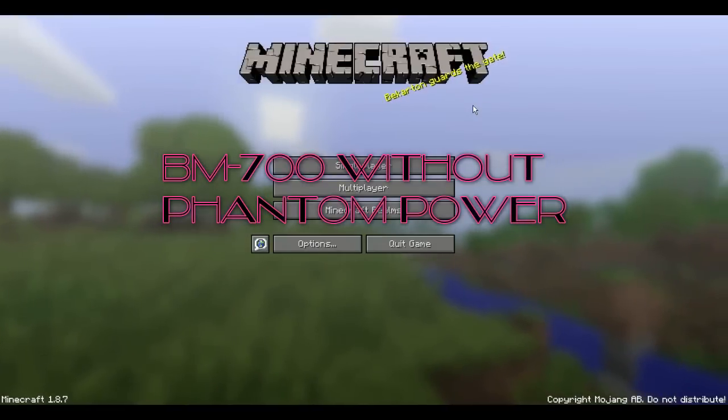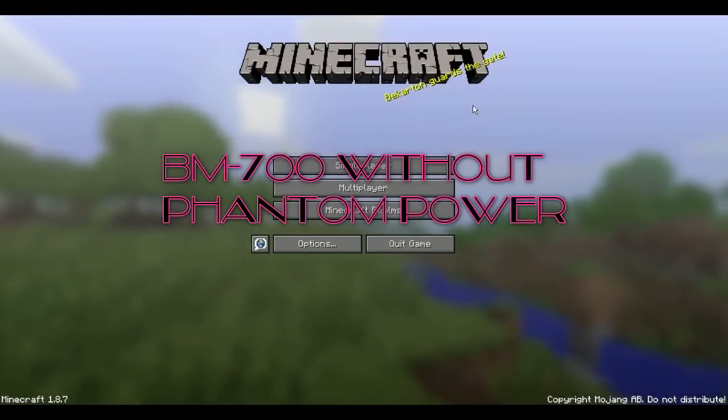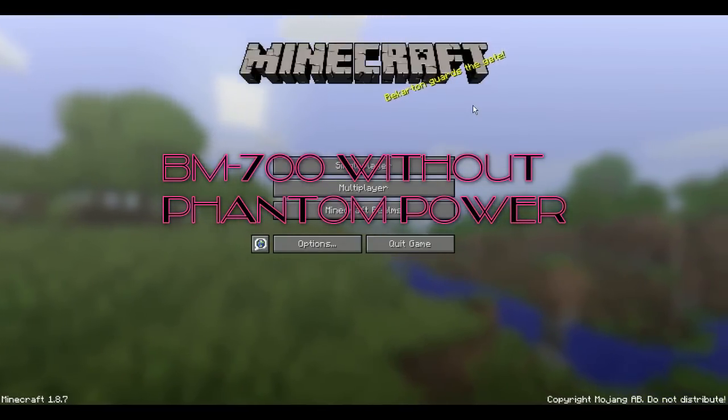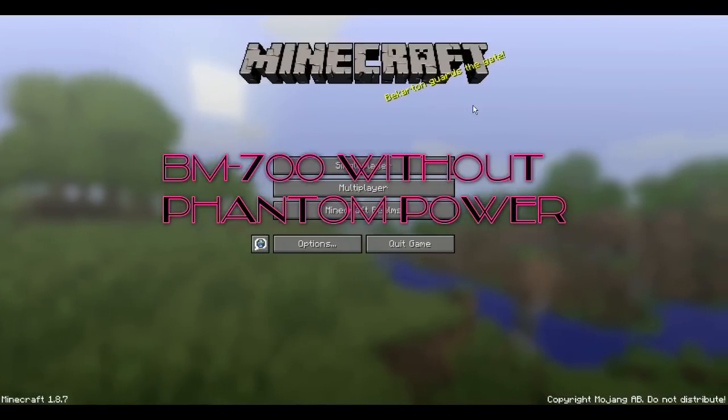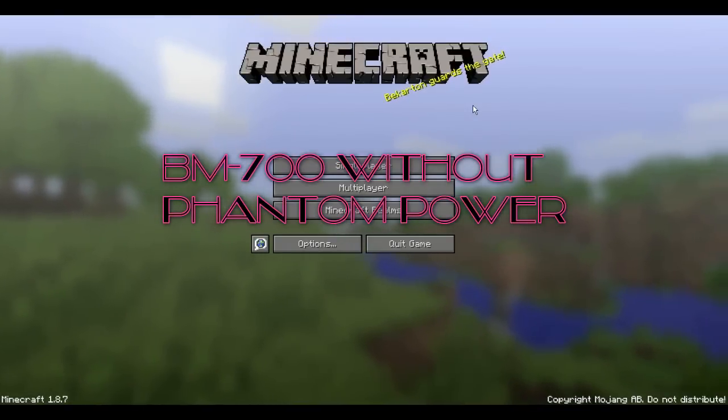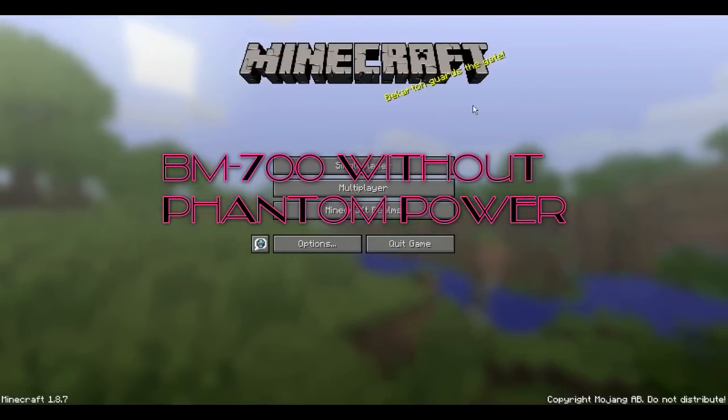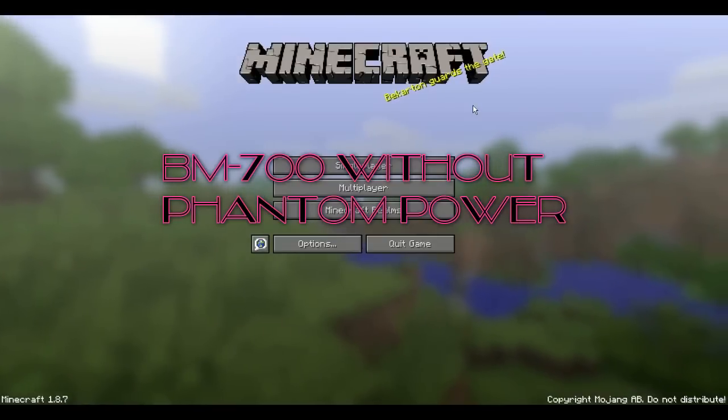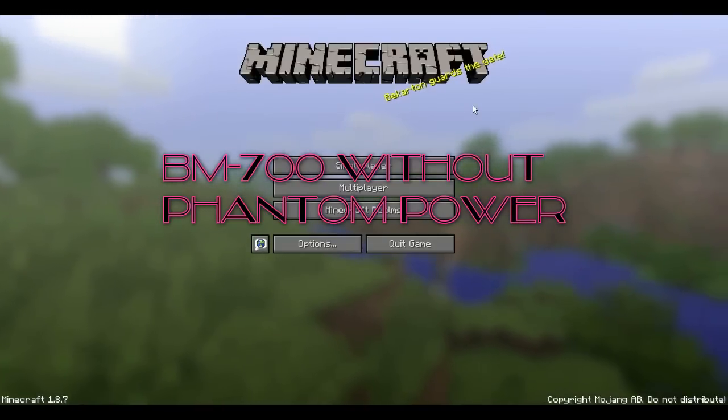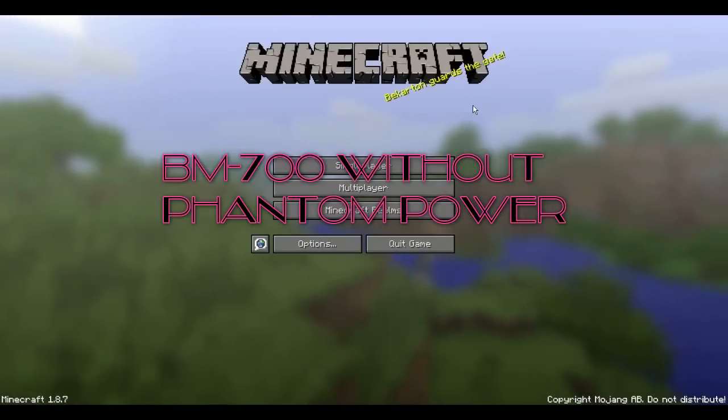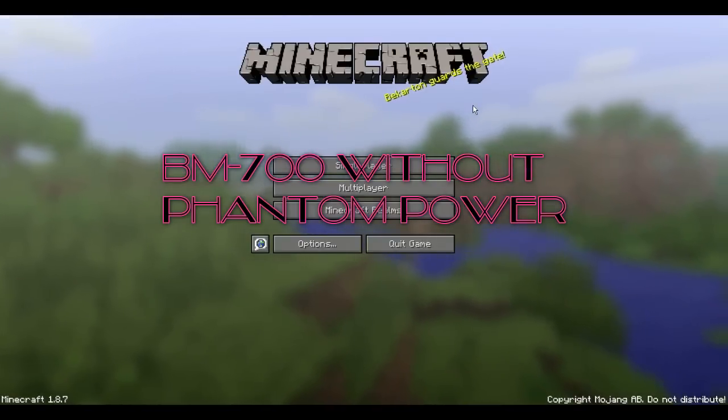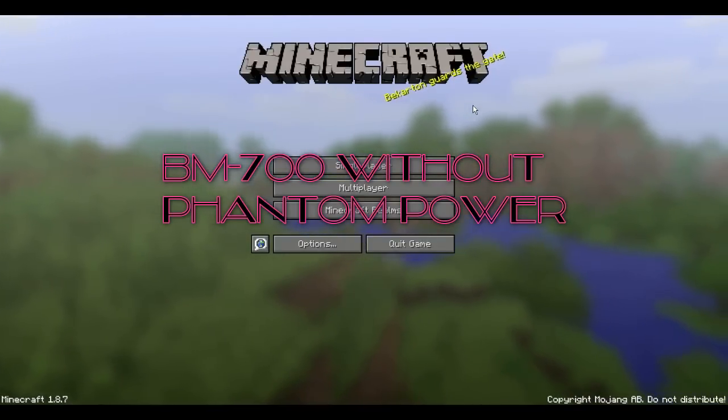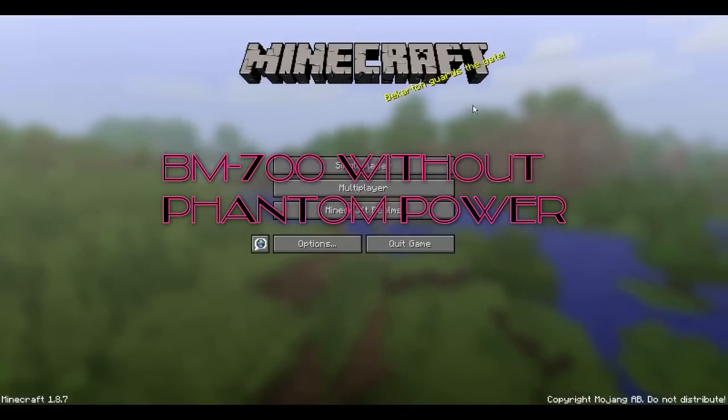All right, guys. So now I am on the BM 700 not connected to phantom power. And I'm really close to it. I'm probably like three inches away. Now I'm going to start backing up. And as you can see, it's not very good. I can, I'm talking the same as I did when I was closer to it. And you can probably not hear me that well or not hearing at all.